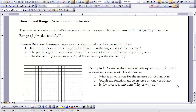Next, let's explore domain and range of a relation and its inverse. The domain of a relation and its inverse are switched. For example, the domain of f is the same as the range of the inverse of f, and the range of f is the same as the domain of the inverse of f.